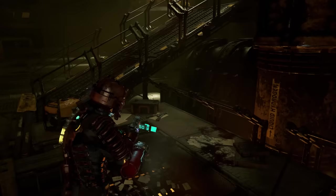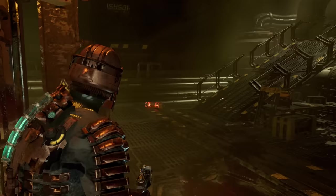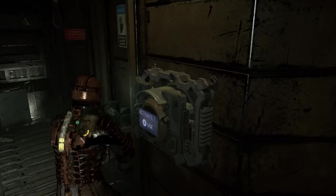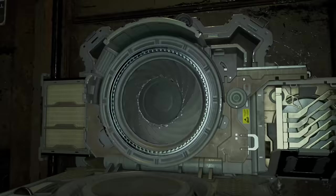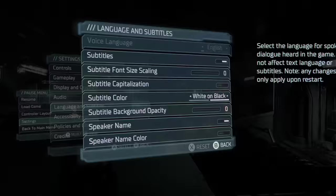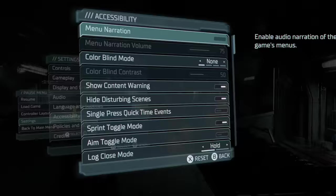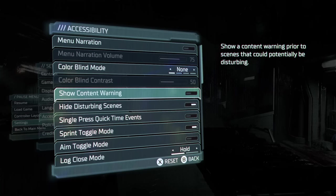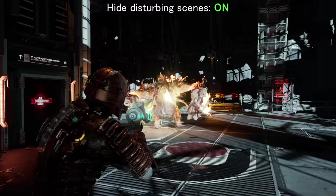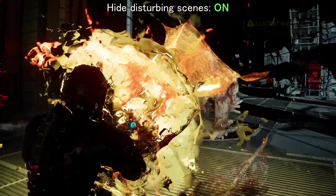Another thing this filter does is hide what the game deems disturbing death scenes. Anyone who's played the original Dead Space knows there are some pretty graphic deaths Isaac can encounter — following the legacy of Resident Evil 4 in terms of look at all the ways your hero can die, with some pretty limb-removal and decapitation-y ones. But while playing with this setting on, every time I died, regardless of circumstance, the screen would cut to black and a content warning would pop up.